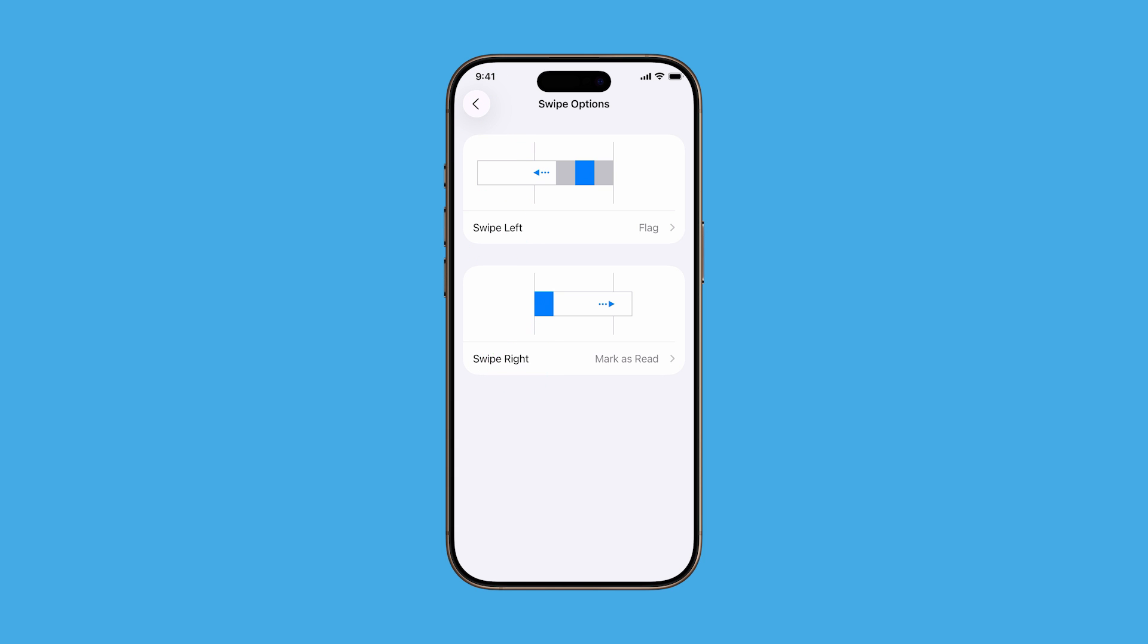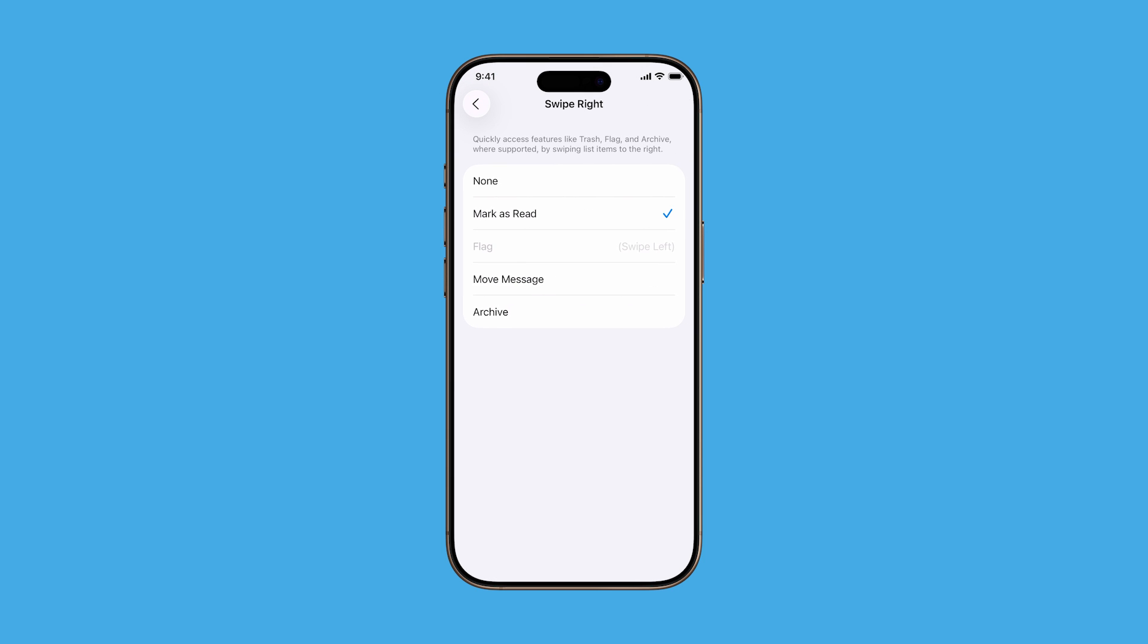Now do the same for swipe right. Tap it and pick your preferred action. Options include trash, mark as read, move message, archive, and remind me. You can choose different actions for left and right swipes depending on your workflow.